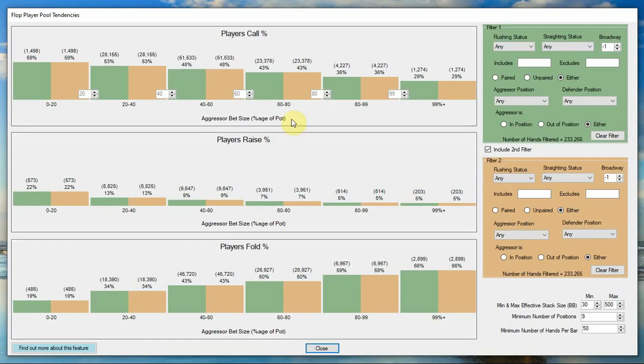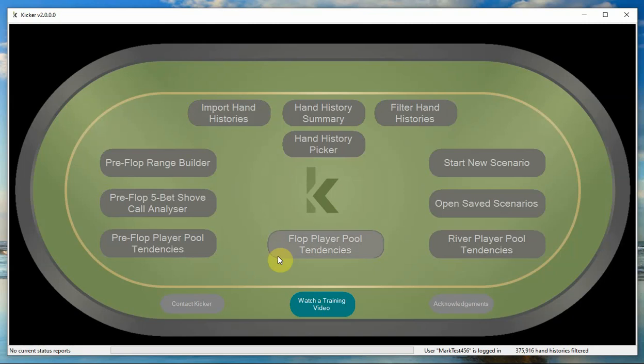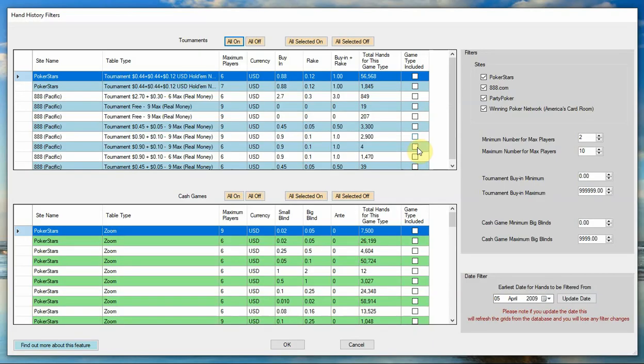So you see you've got all of this information now just at that level. Same thing with the flop player pool tendencies. Again, that's now just filtering it based on what we filtered it down to. And it's the same for everything else. Everything else that might use hand histories is going to only use the ones that you've filtered on.